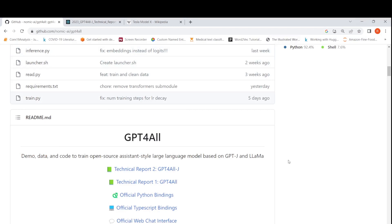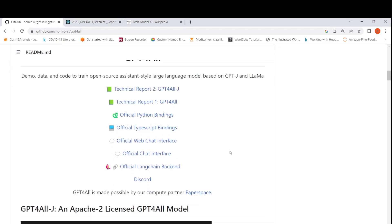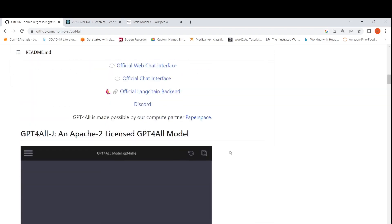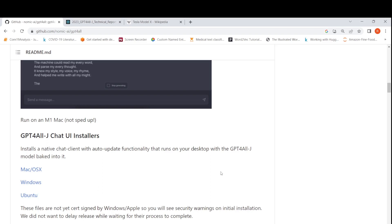This is Ritesh Srinivasan and welcome to my channel. There has been an interesting development where the GPT4All team has released a large language model based on GPT-J, which is an open source assistant. The best part is that they have also released Windows, macOS, and Ubuntu installers, so you can download these installers on your system and install GPT4All-J.